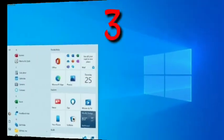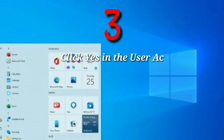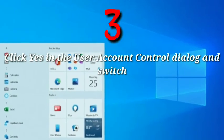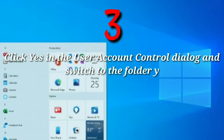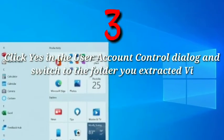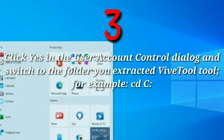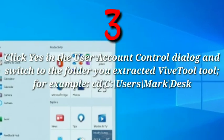Step 3: Click yes in the User Account Control dialog and switch to the folder you extracted Vive Tool to, for example.